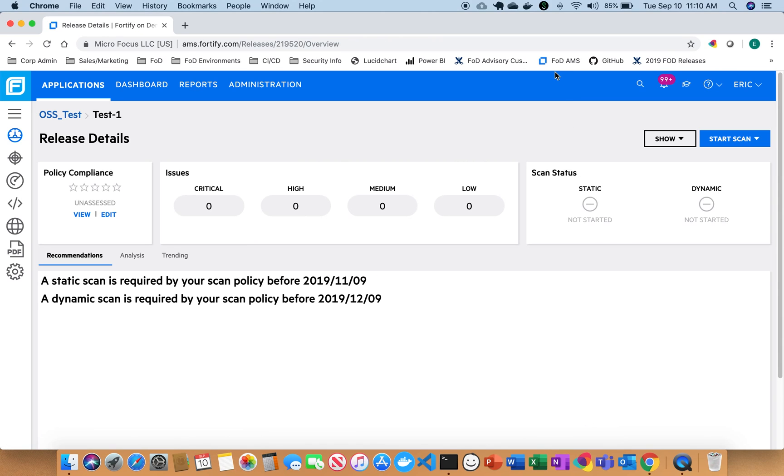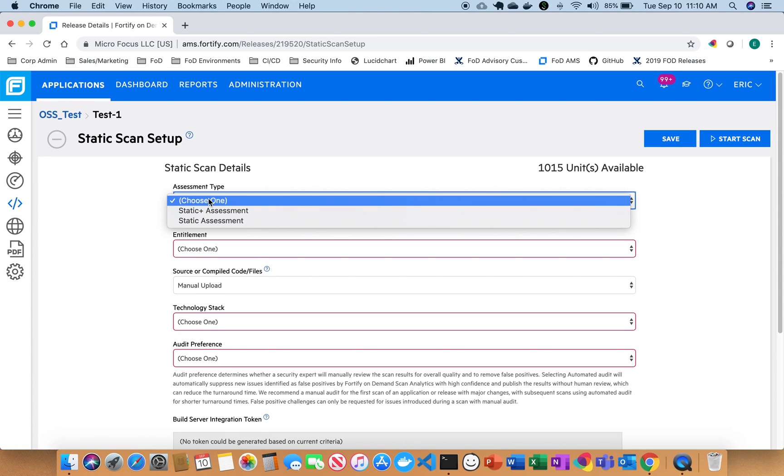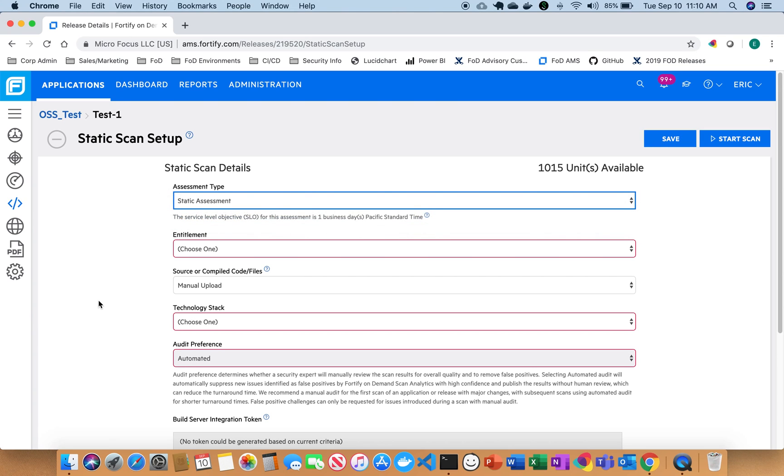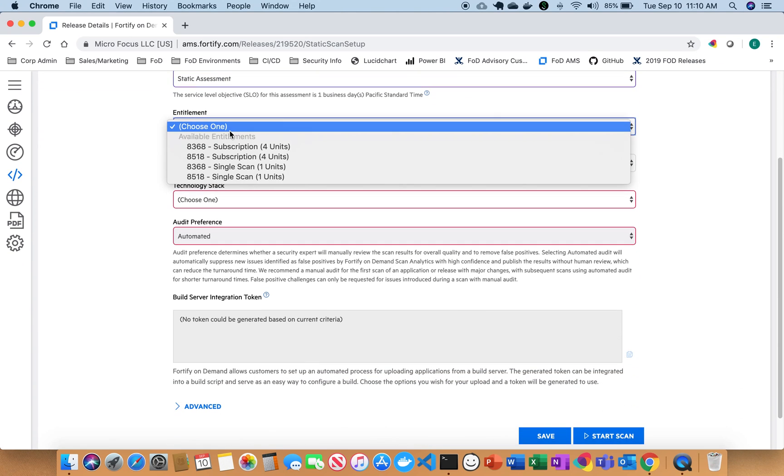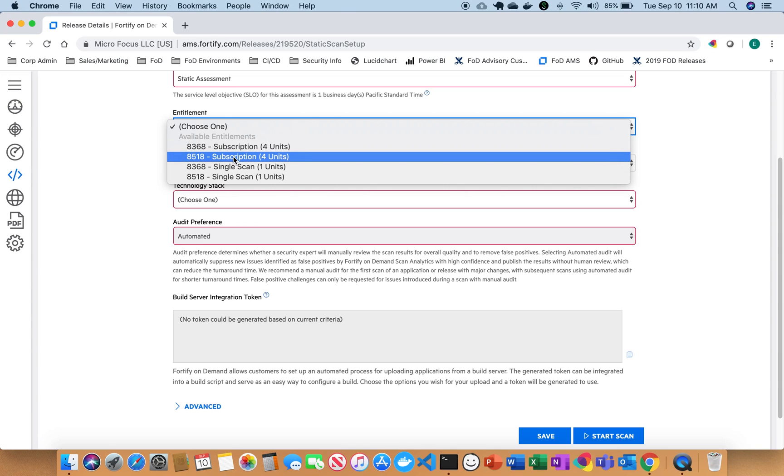So now we have a new scan that we can start off here. So I go ahead and click start. I'm going to select static for static scanning. And I'm going to go ahead and choose my assessment. So I want to do a static assessment. And then I'm going to select my entitlement.